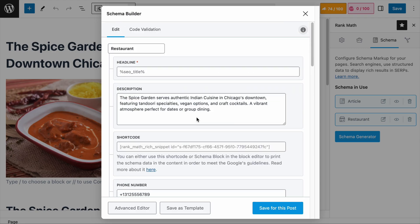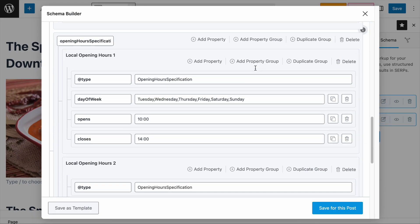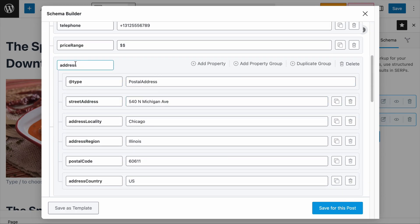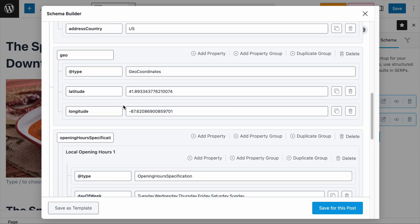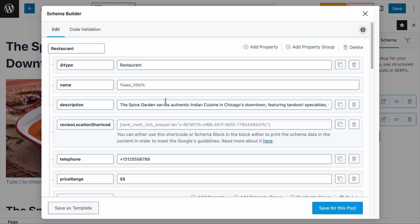I recommend that you add all the necessary information in the restaurant schema before customizing it because it is much easier to do so. Since we have included all the information, hover over the advanced editor and click on it. You will see a prompt saying that you can't revert back to the simple editor mode, so just take note of that. Let's click OK. In the advanced editor, each field is a property, the address schema is a group, and within the group there are properties. The same goes for the geo-coordinate. For opening hours, there is a larger group, within it a smaller group, and within that smaller group there are properties.